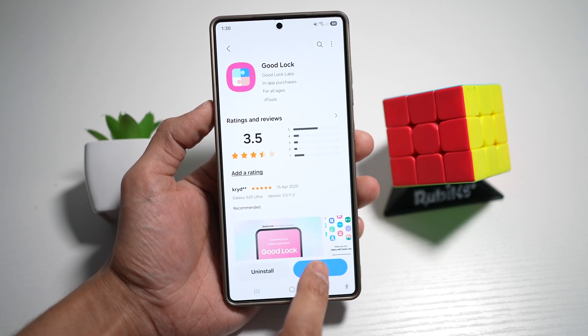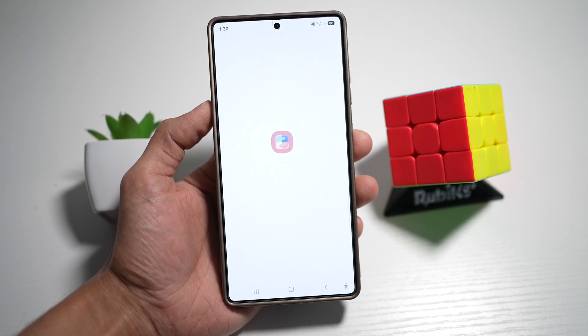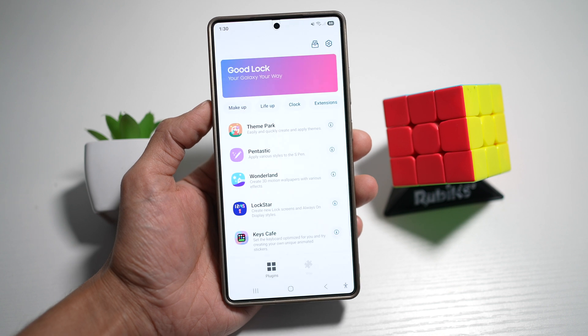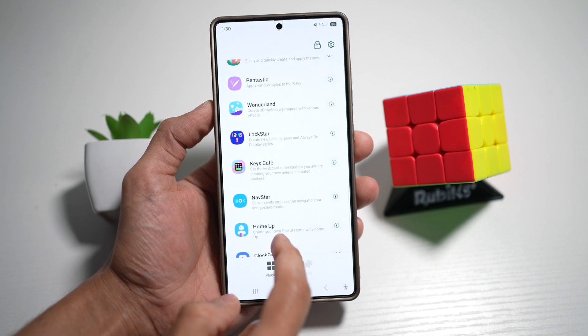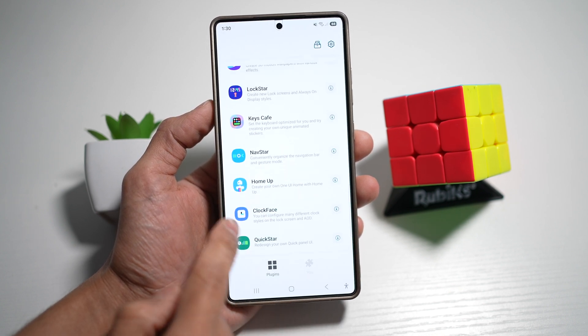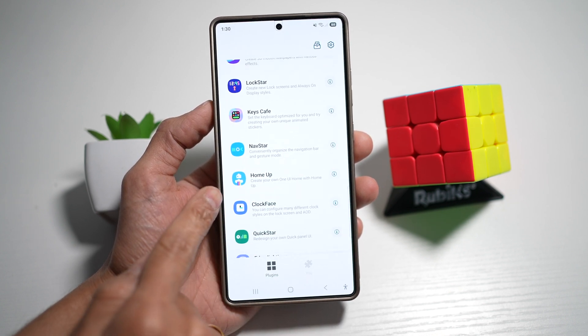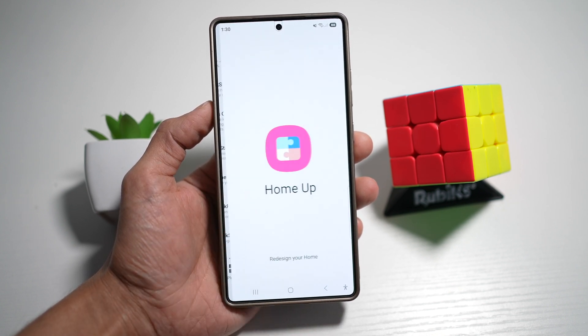Once installed, go ahead and open the app. Now in the app, you're looking for another app called HomeUp. Tap on that.